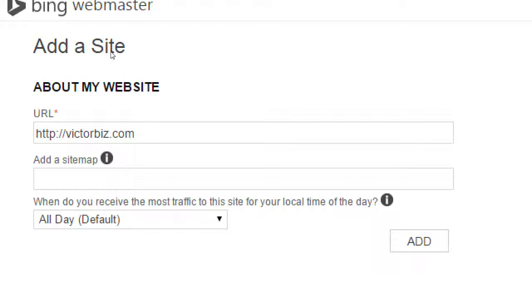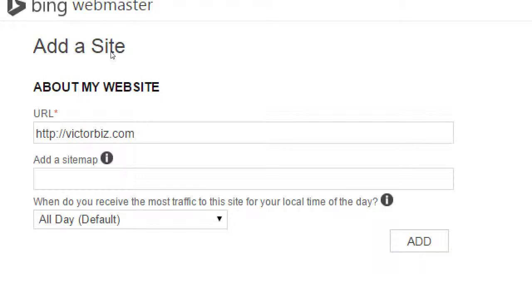It asks then here, when do you receive the most traffic to your site? The point of that is that the search engines, Bing and Google, are going to check on your site once in a while. Therefore, they're going to be connecting to your site and causing traffic on your site. And, if you get a certain amount of traffic from other people at a certain time, your site may slow down, because Google is accessing it, and Bing is accessing it, and your users are accessing it.